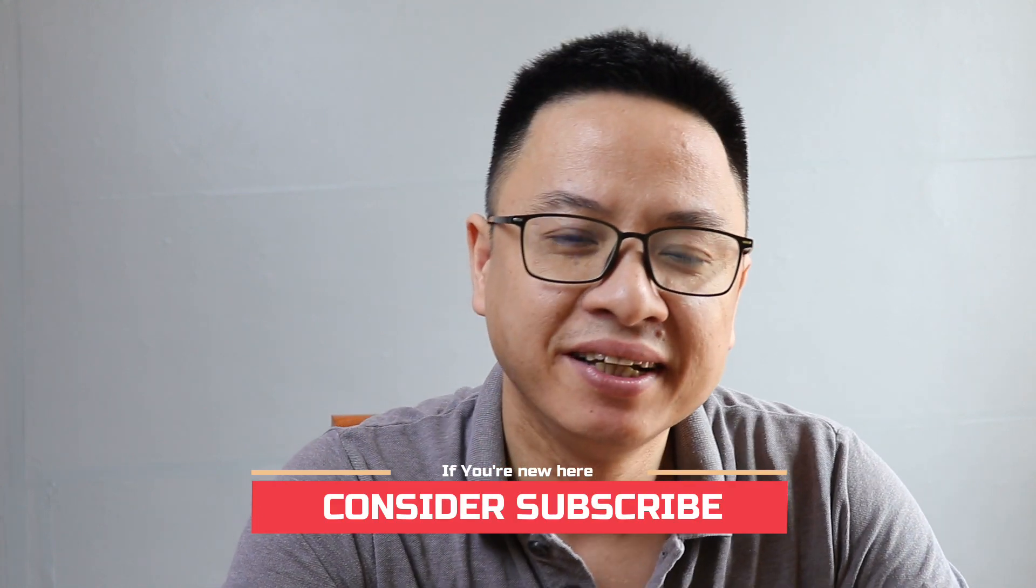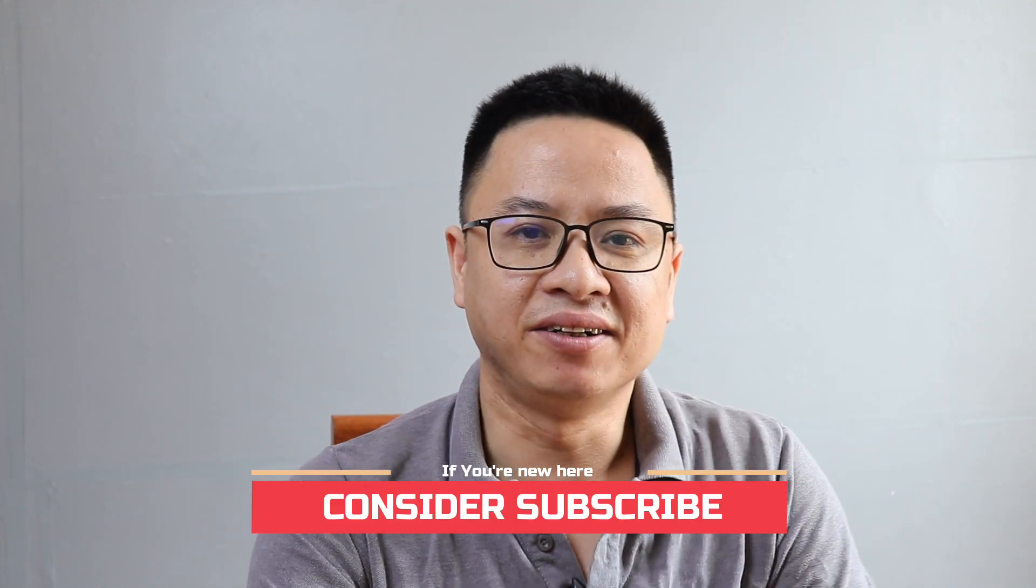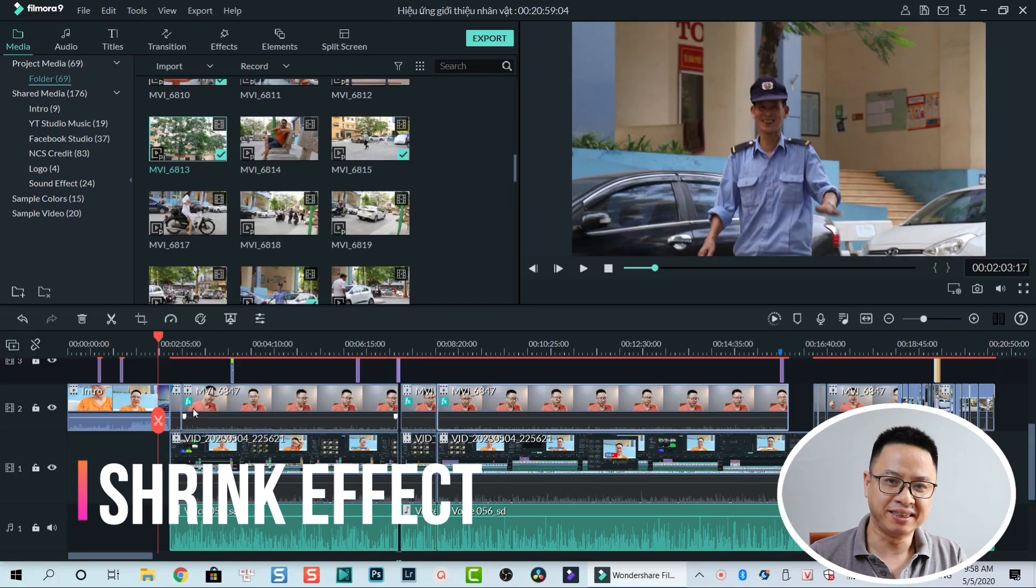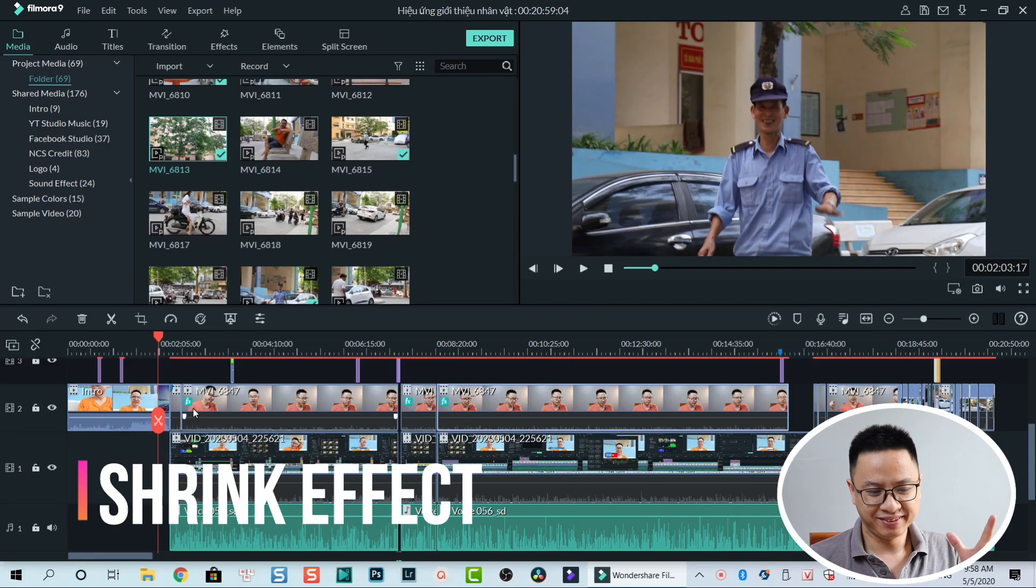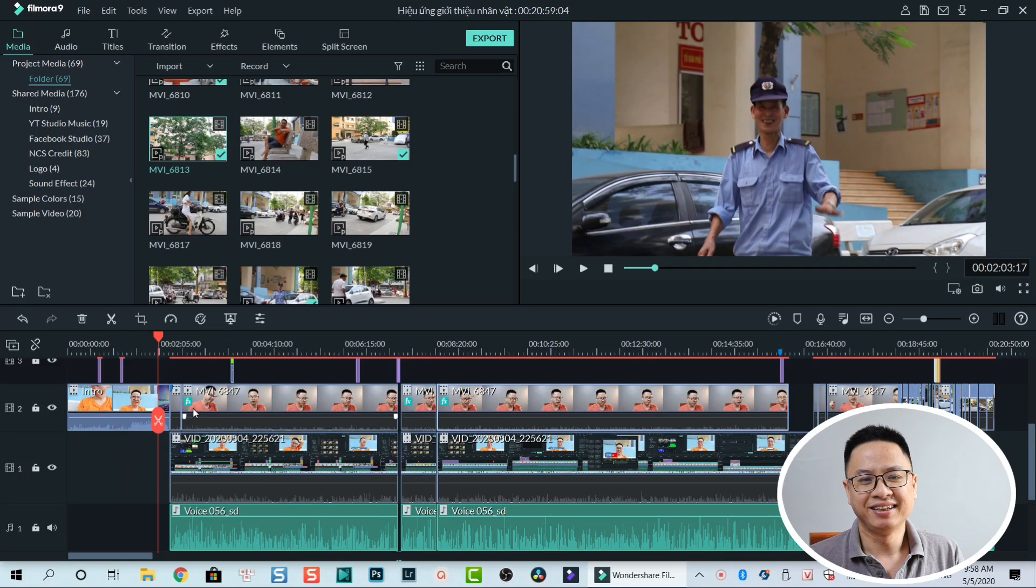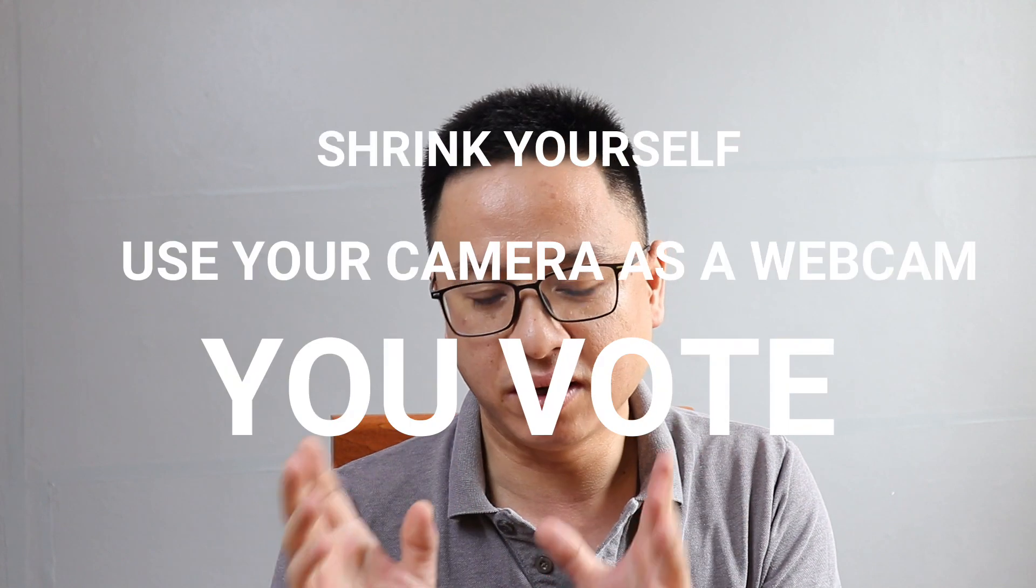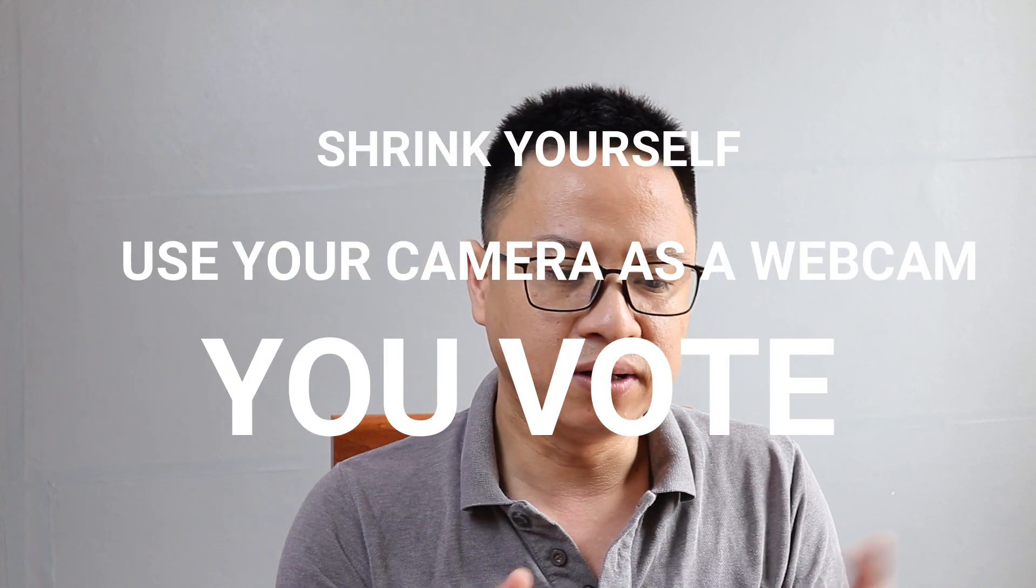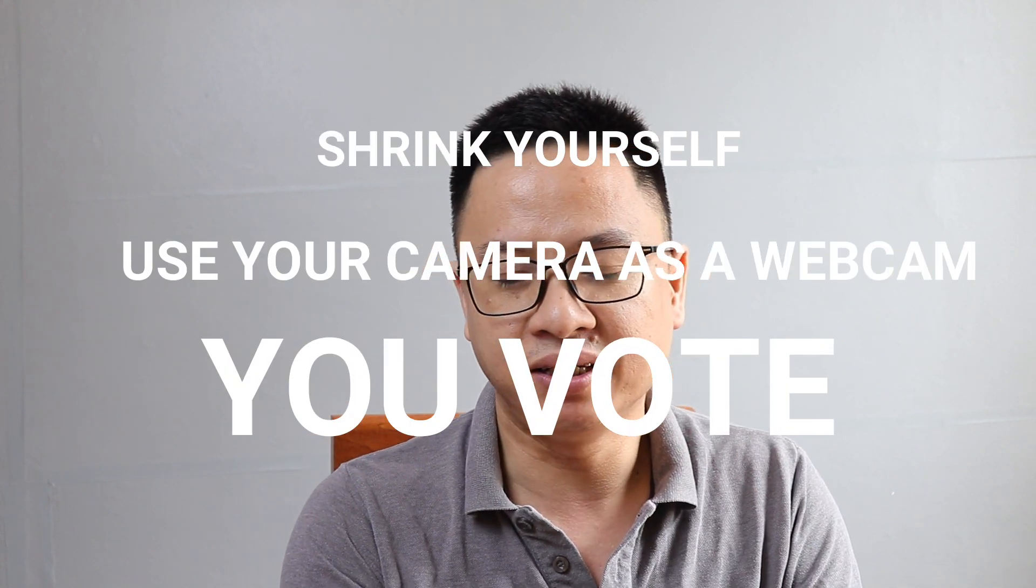What's up guys, welcome to my channel. In today's video I'm going to show you how to shrink myself to the corner of the screen. I published my tutorial yesterday and one of my subscribers asked me how to shrink myself. I think it's not a good keyword to say shrink myself, but it's actually how to use your DSLR as a webcam.